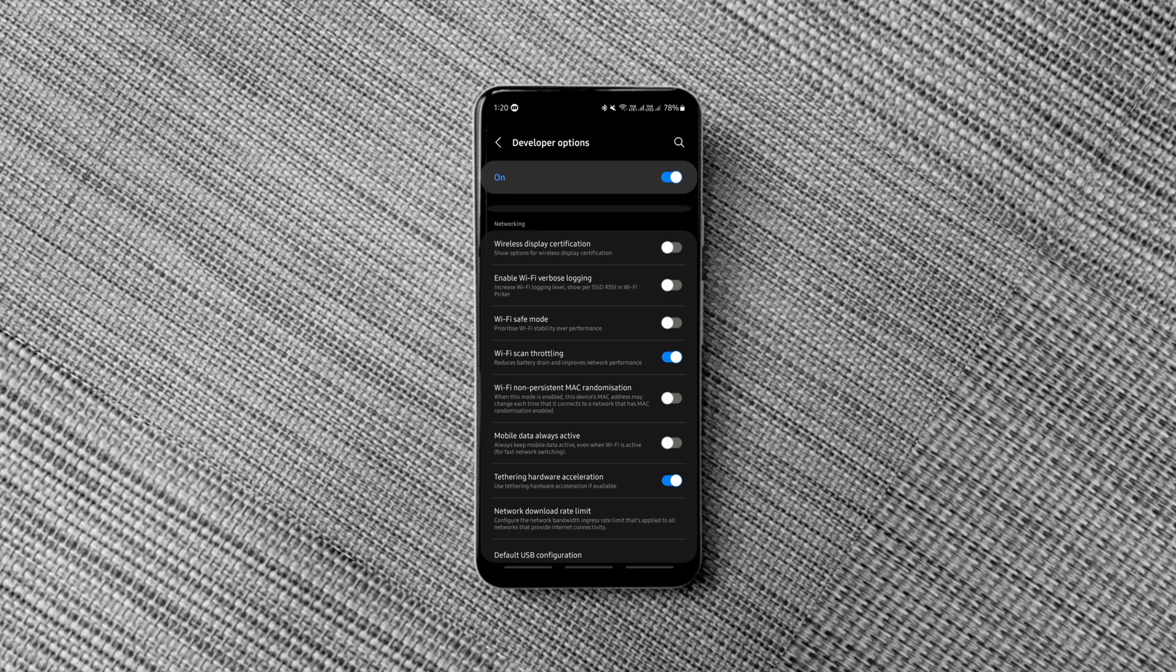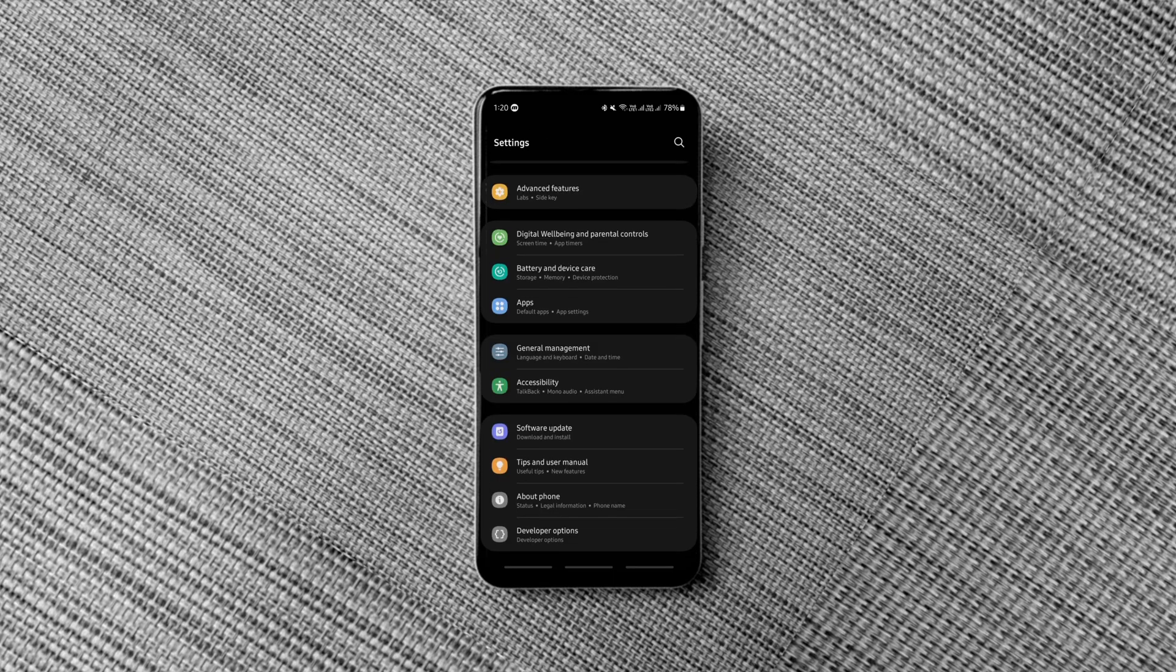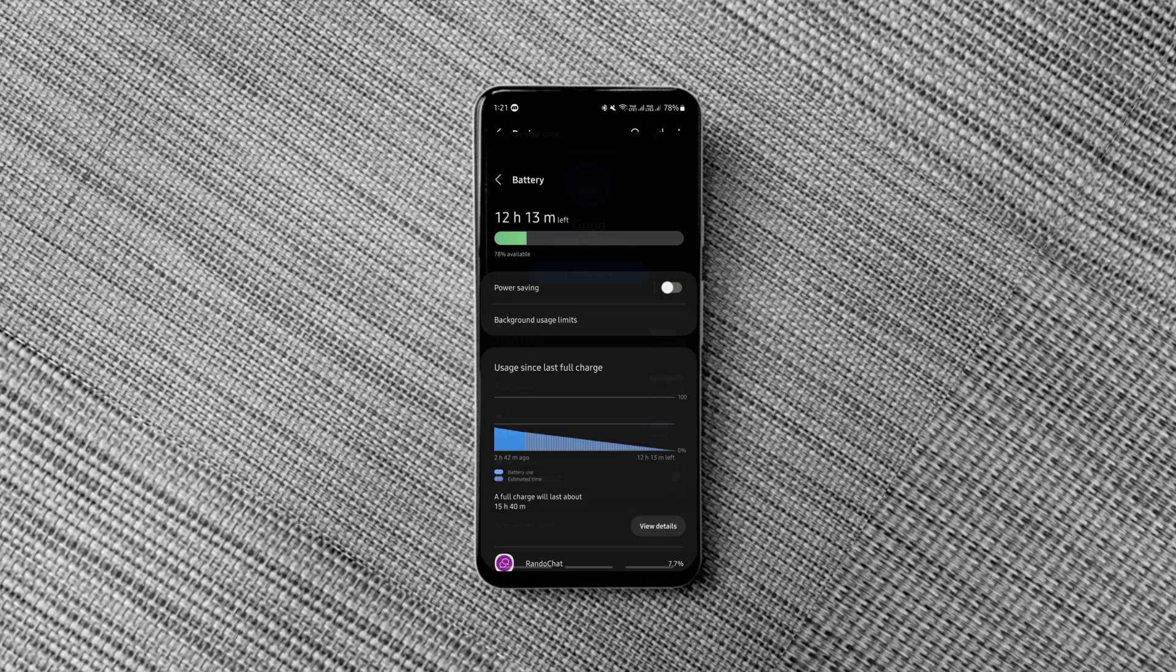Enable these options along with a few other known battery saving options such as power saving mode, background app restrictions, etc. to extend the battery backup on any Samsung phone.